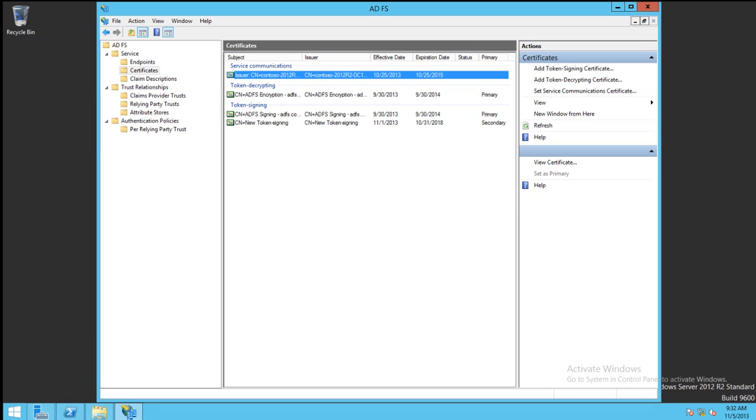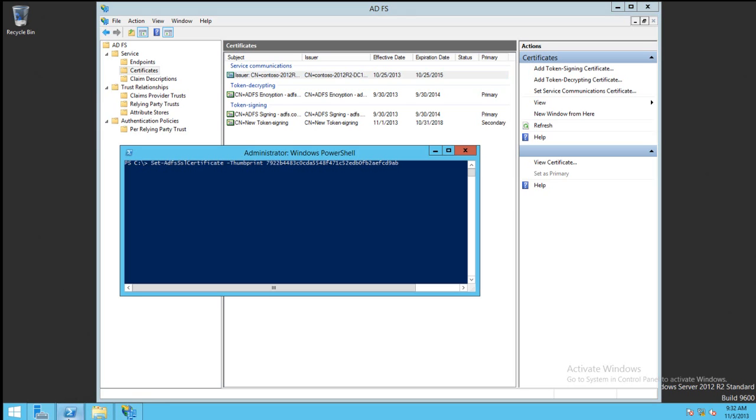In order to update the SSL certificate, we have to use the Set ADFS SSL Certificate PowerShell commandlet. This is Set-ADFSSL Certificate-Thumbprint and the thumbprint of the certificate we want to use. This needs to be done on all nodes in the farm.